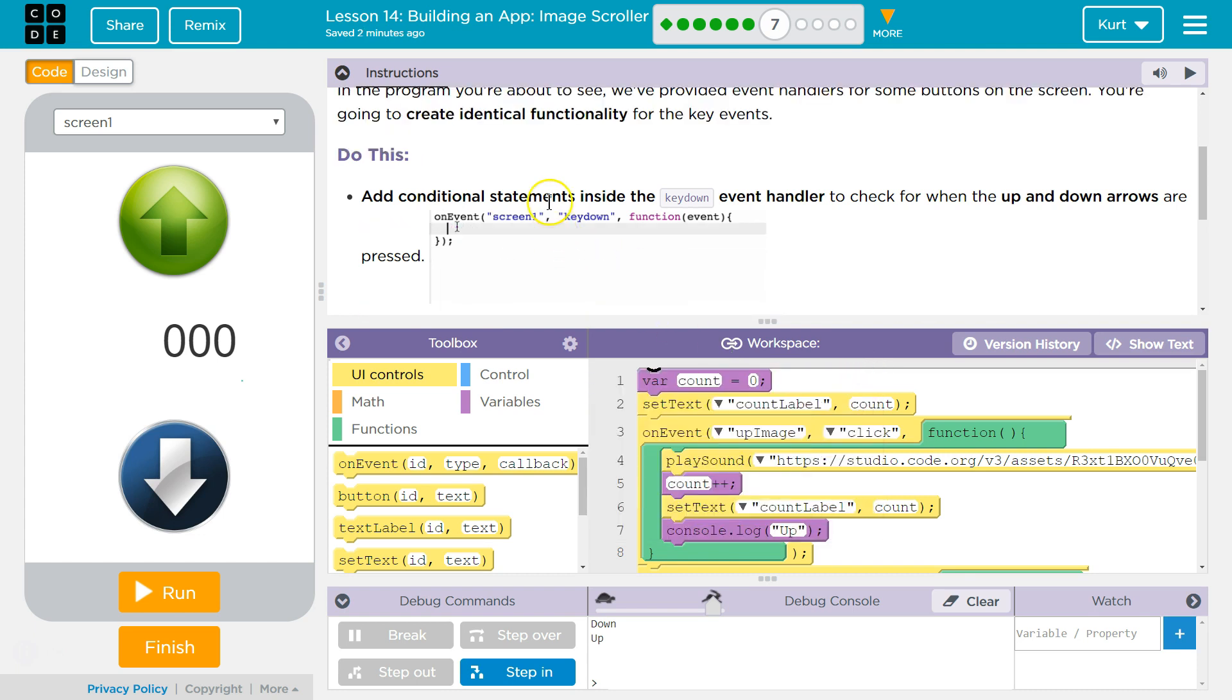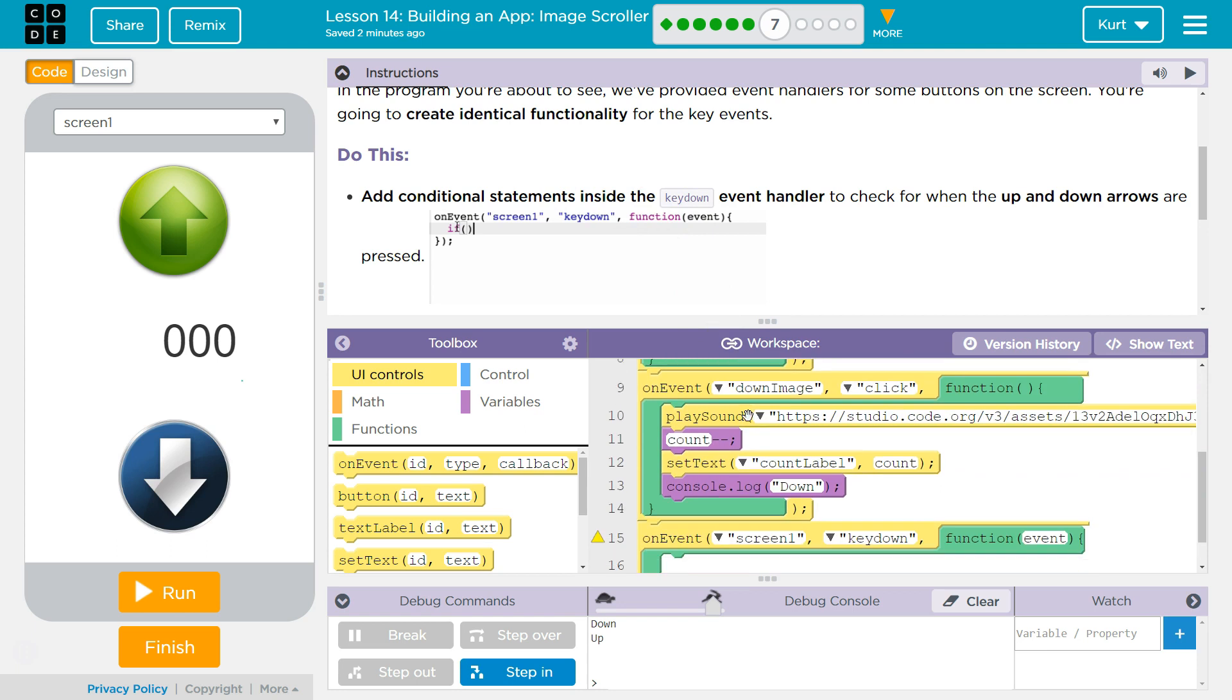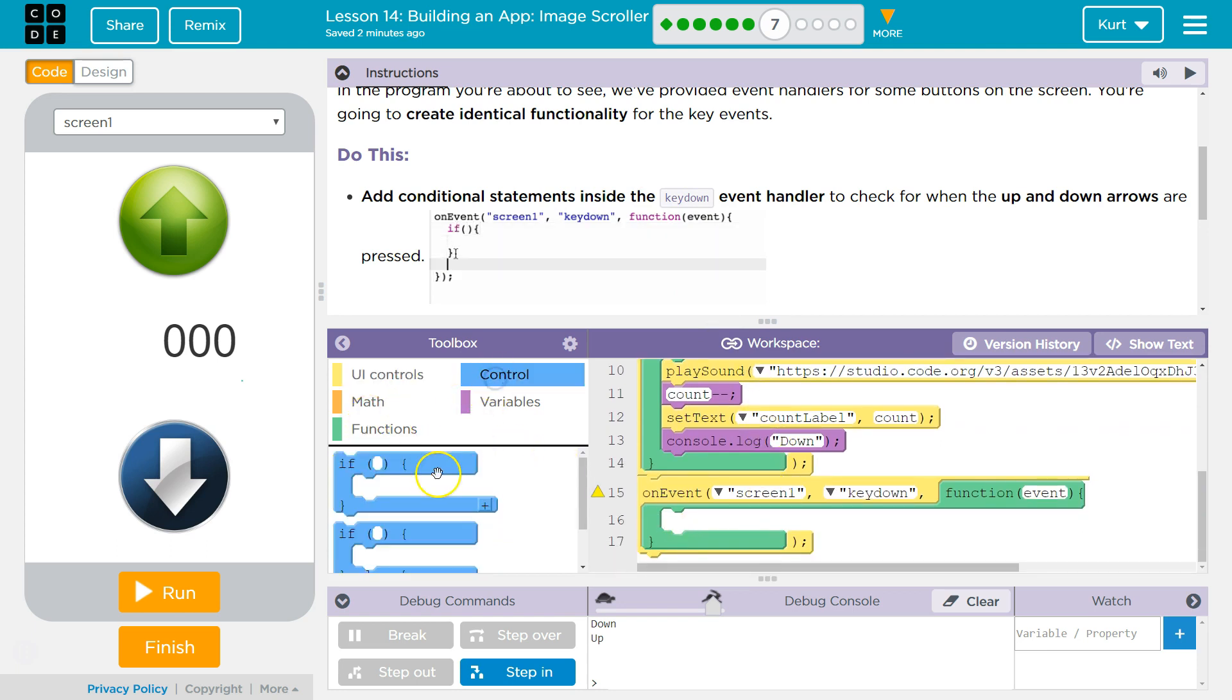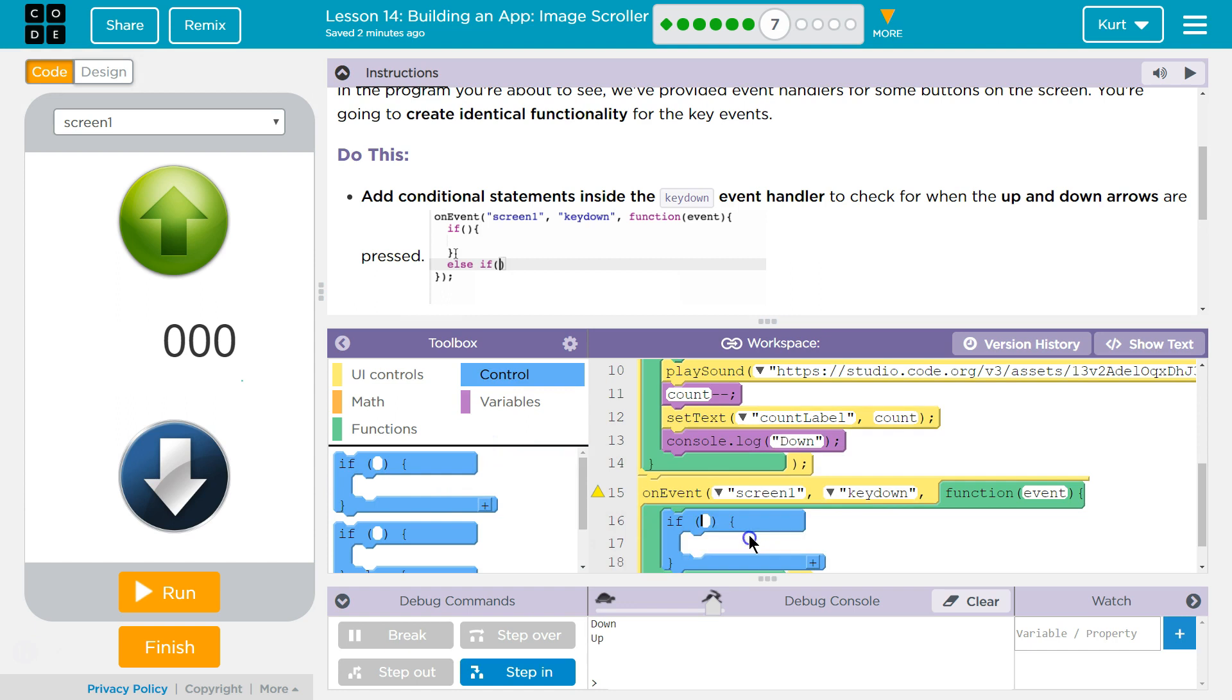So, add a conditional statement inside the key down. Where is key down? Yep. If statement we got.